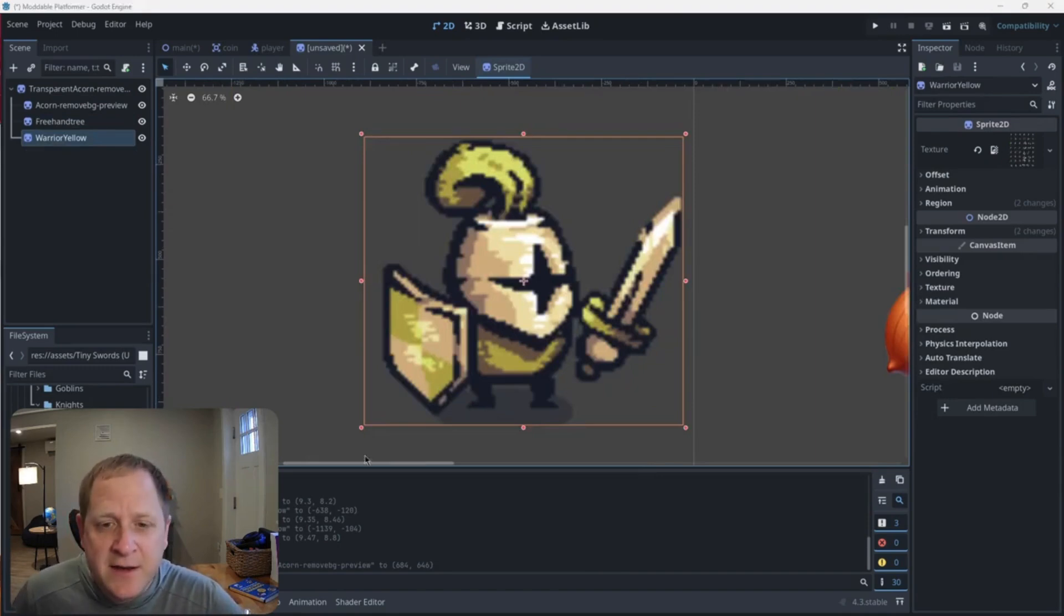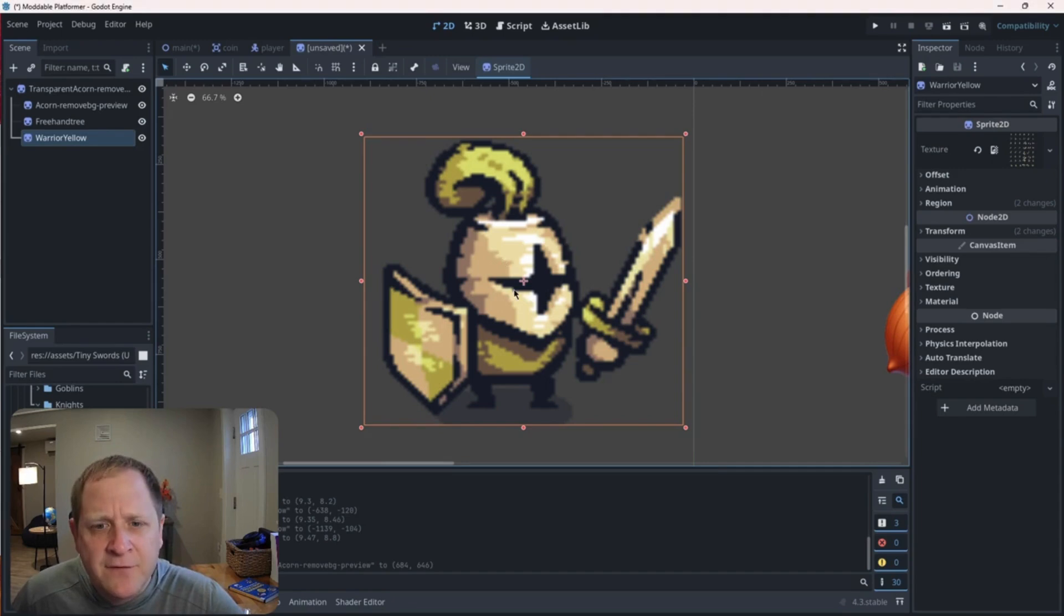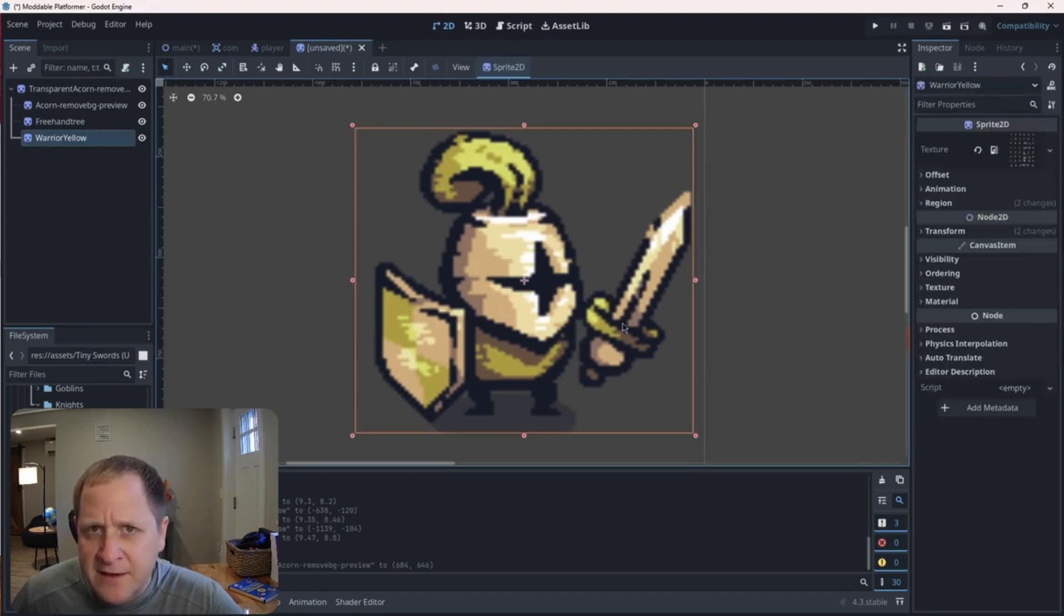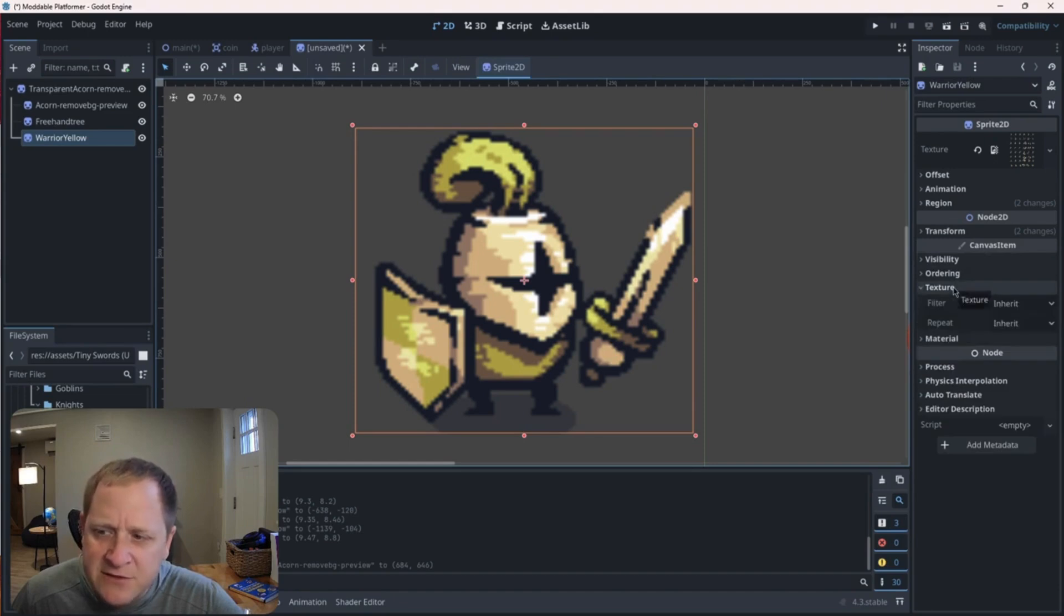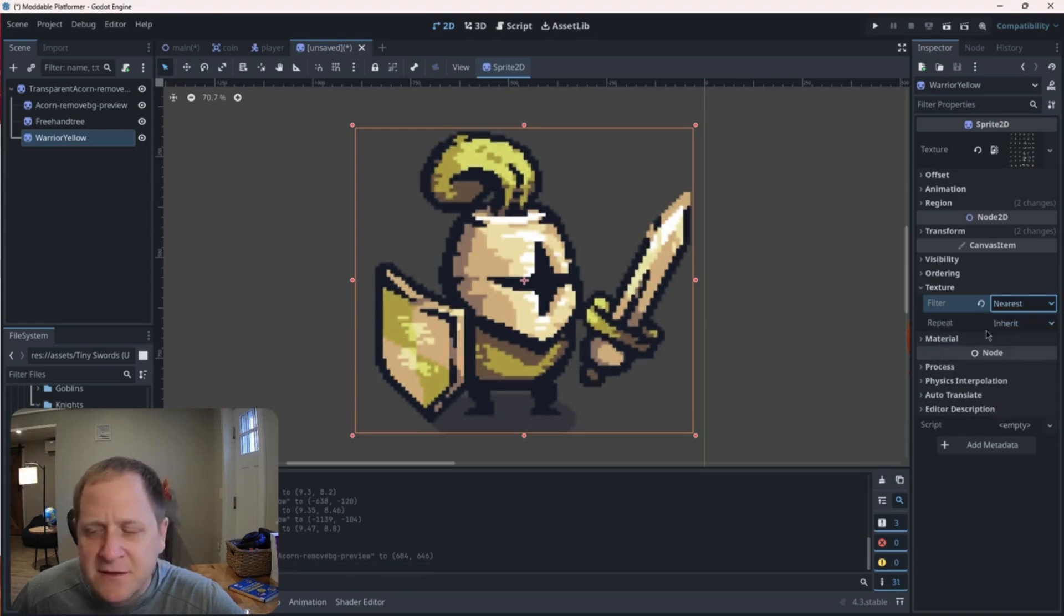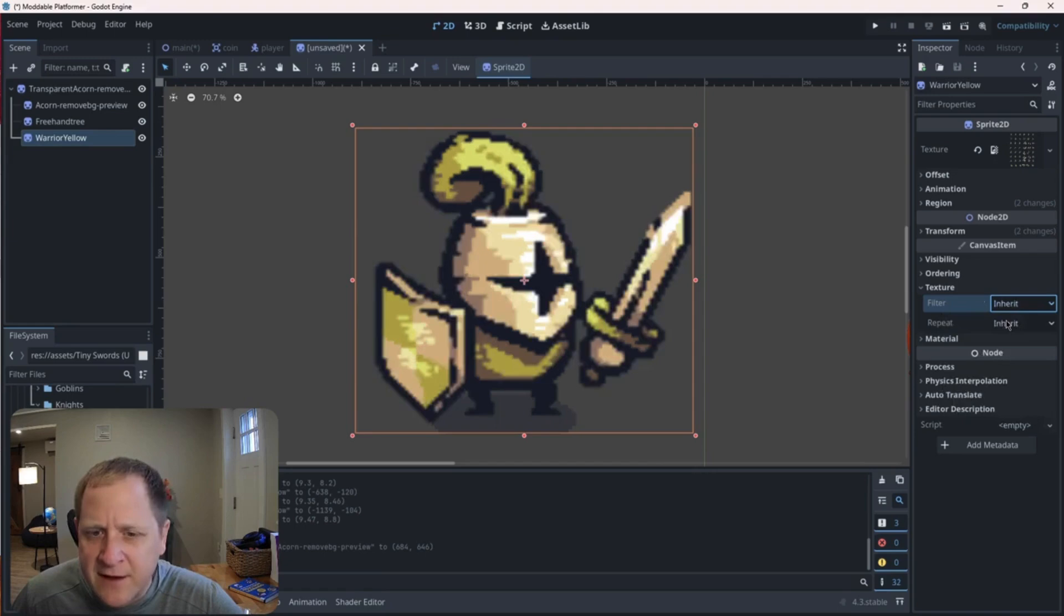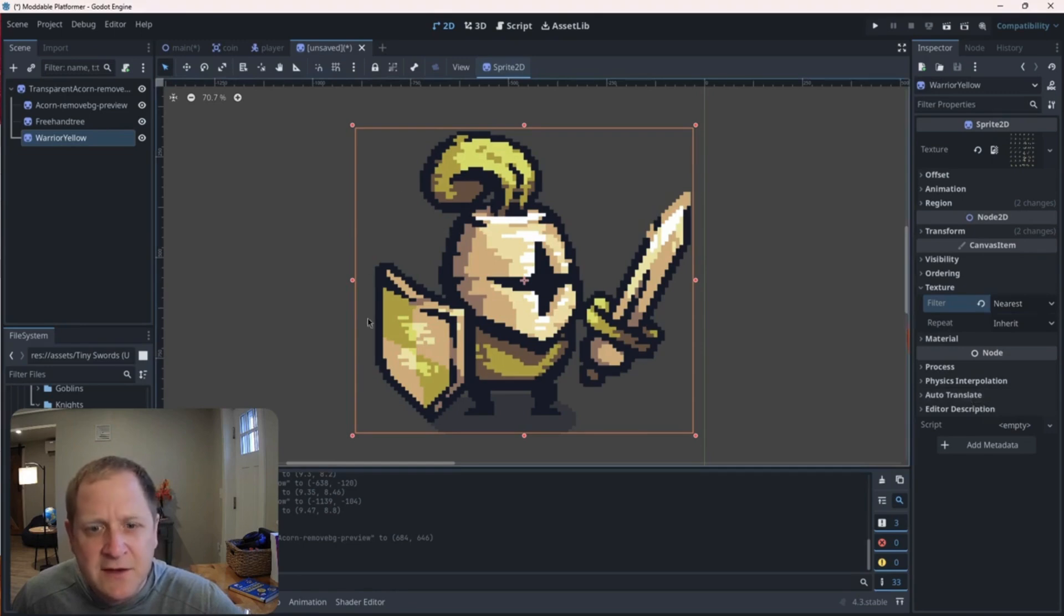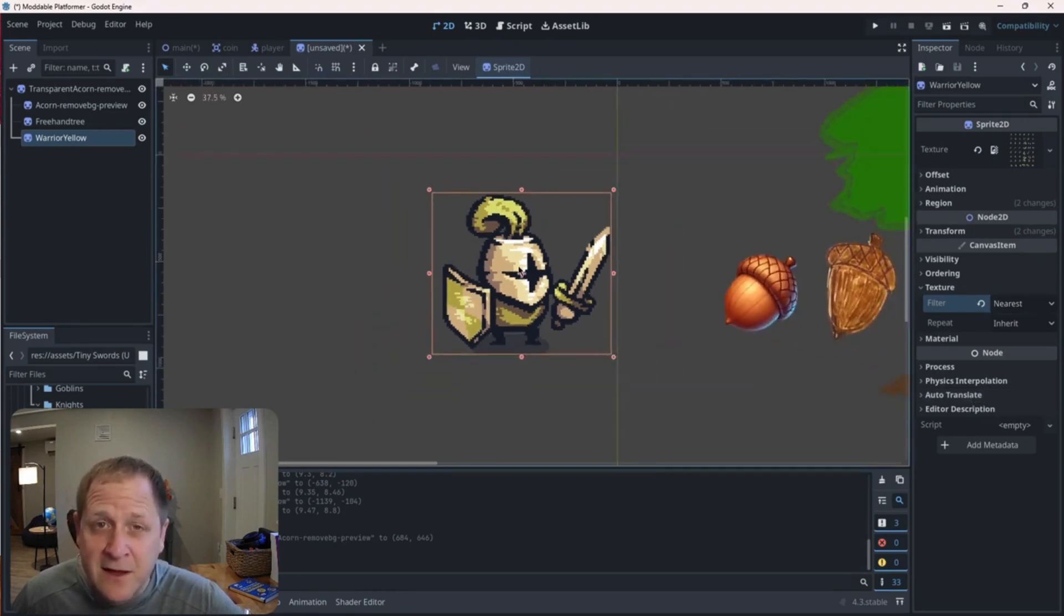This is something I never would have discovered on my own. Someone had to show me this. But if you have an asset or a piece of art that you've brought into your game and you look at the art and it looks blurry on the viewport as you zoom in like this knight does, if you click on that asset and you go over to your inspector and you look in canvas item down where it says texture, this filter option here, change this from inherent to nearest and look at the difference in the sharpness of the artwork. Try to remember that as you bring things in, have a little look and see if they have that blurry look like this and they need that to be switched so that it sharpens the image pretty significantly. It looks a lot better now.